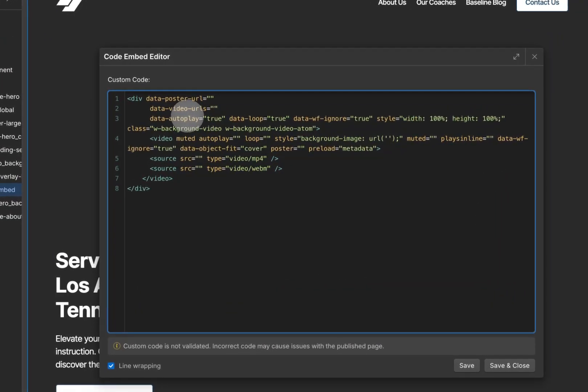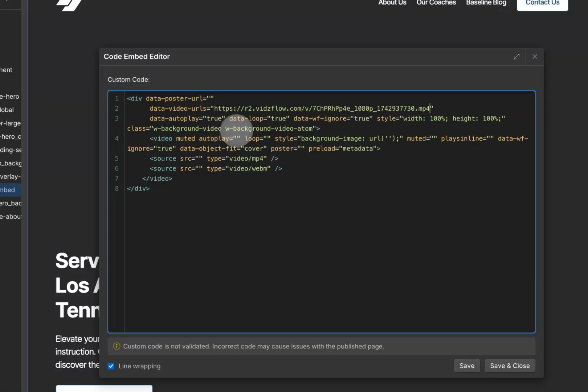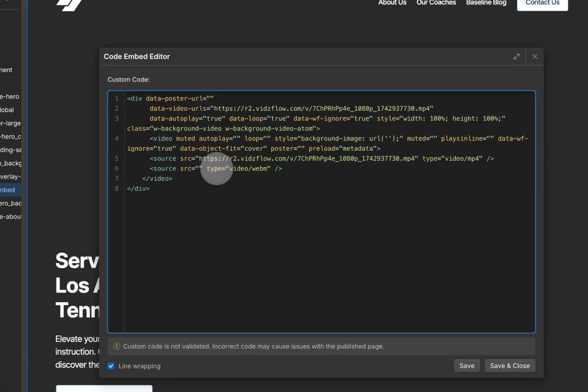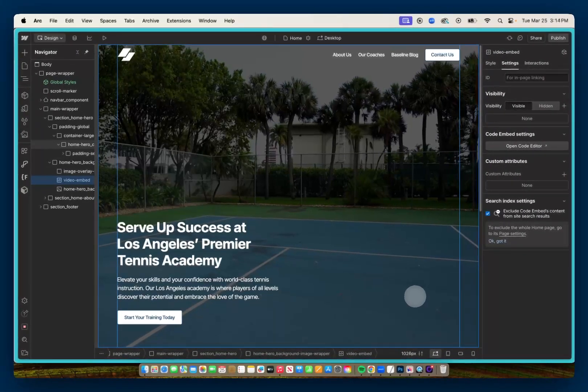And I'll paste that URL in the same place as we did before. So data-video-urls inside the quotations. But there are no modifications I have to make for the VidsFlow URL. So I can just paste these directly. I'll save and close.